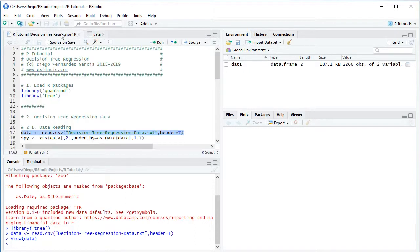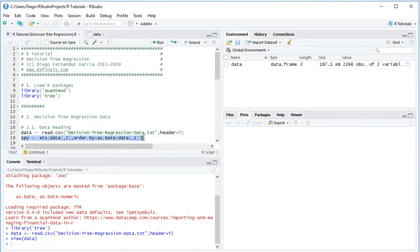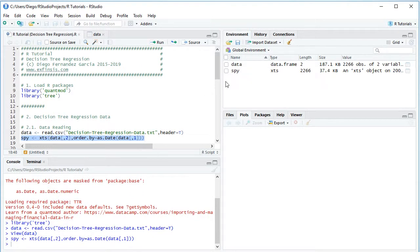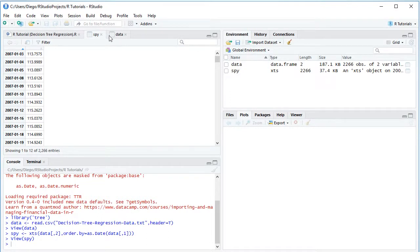Going back into the code file, we create a variable named SPY as an XTS or extensible time series object, selecting the second column from data and ordering by dates from the first column. We select the code line and click run or Control+Enter. The SPY object is now an XTS object, equivalent to the data object, but with dates as the index.